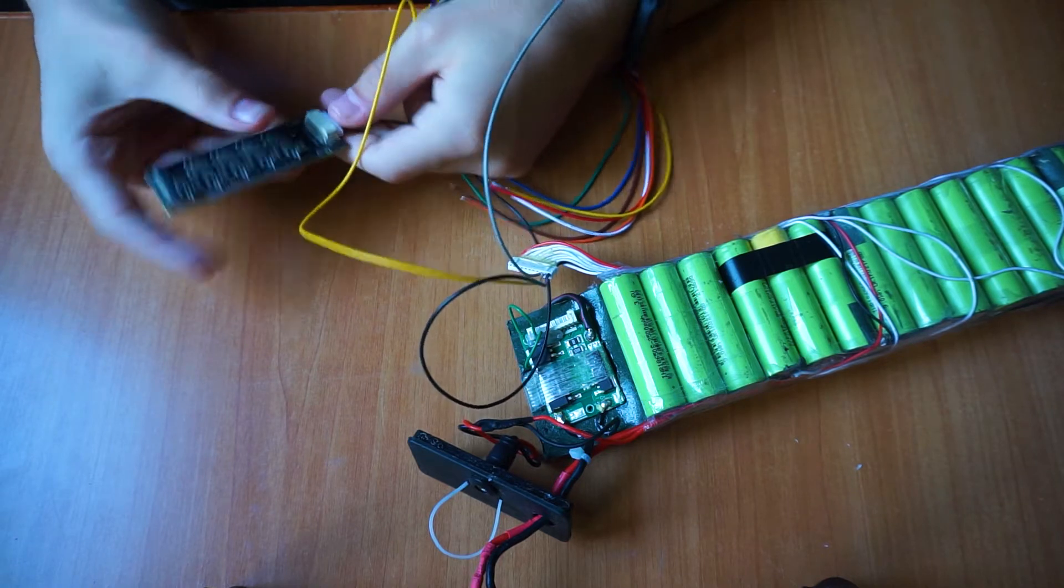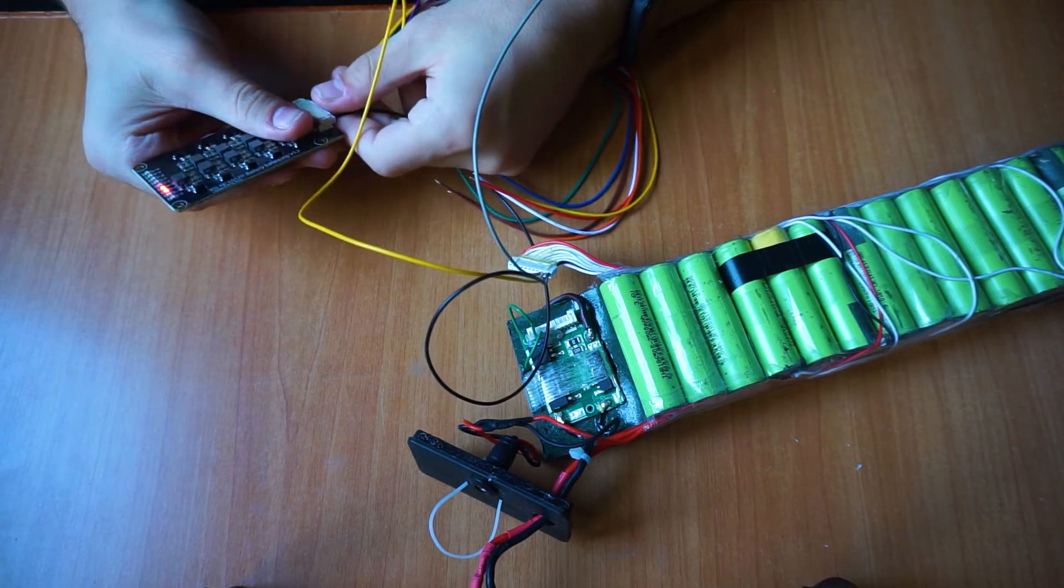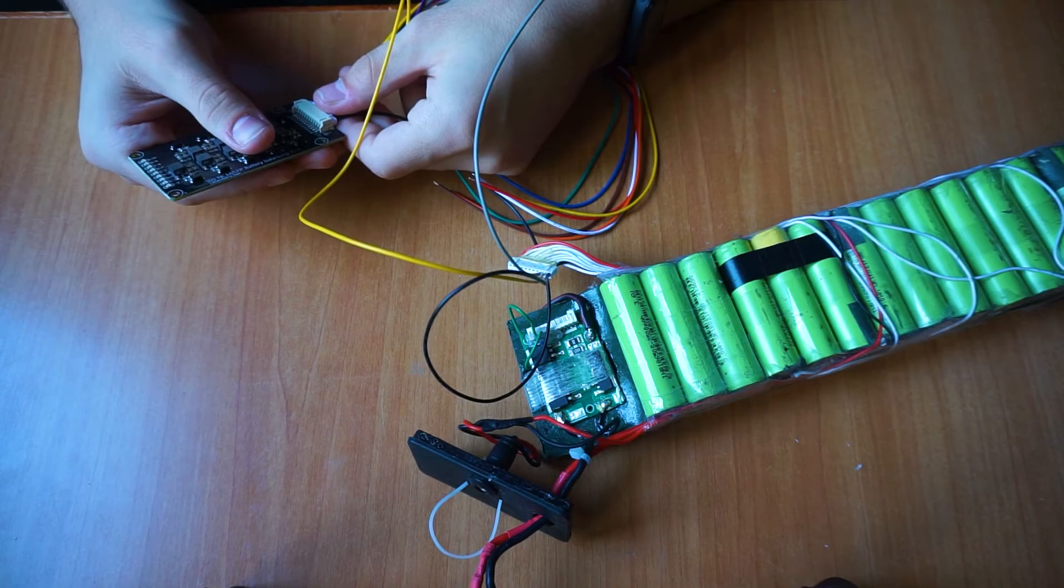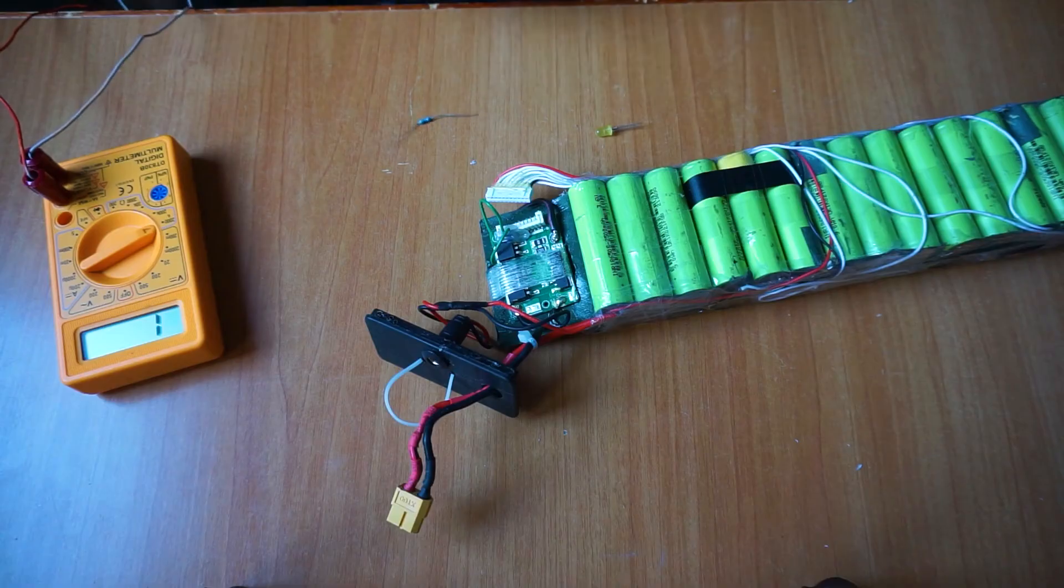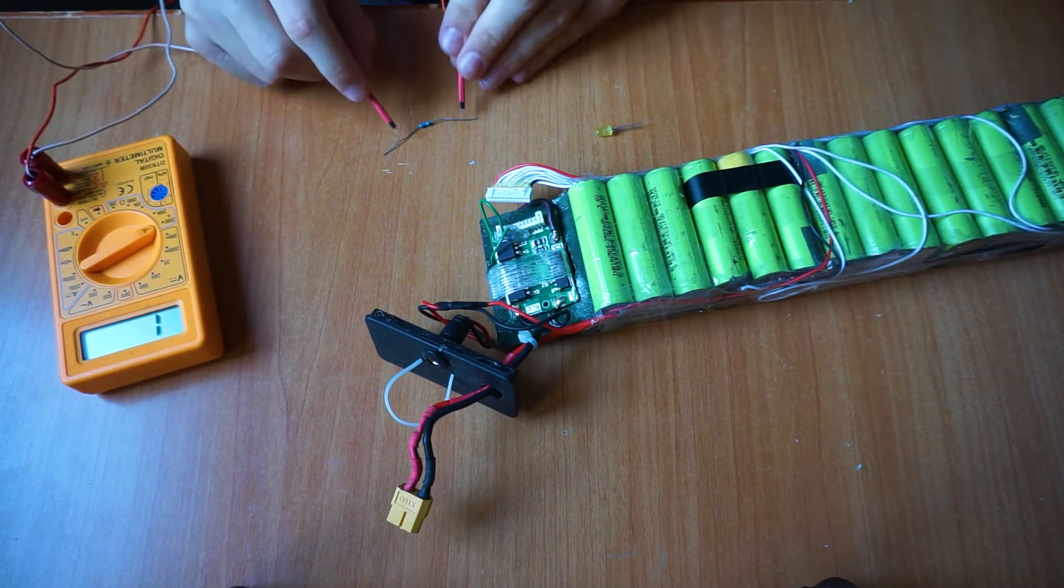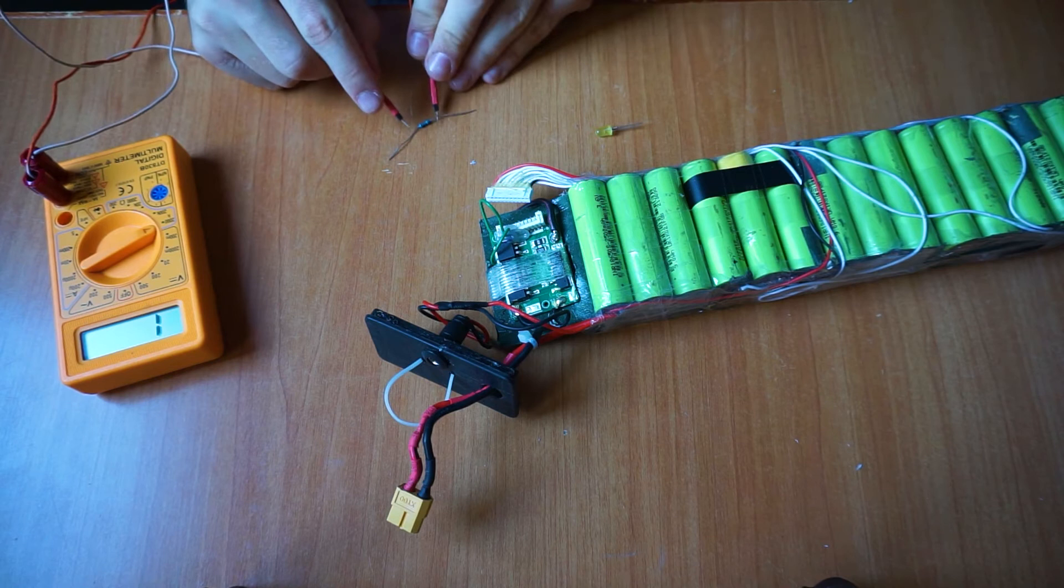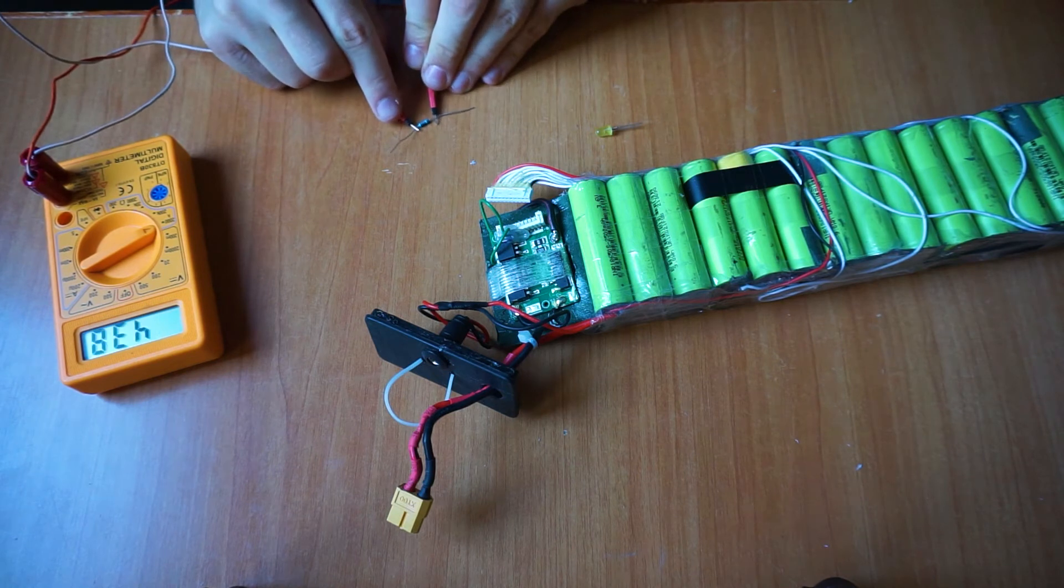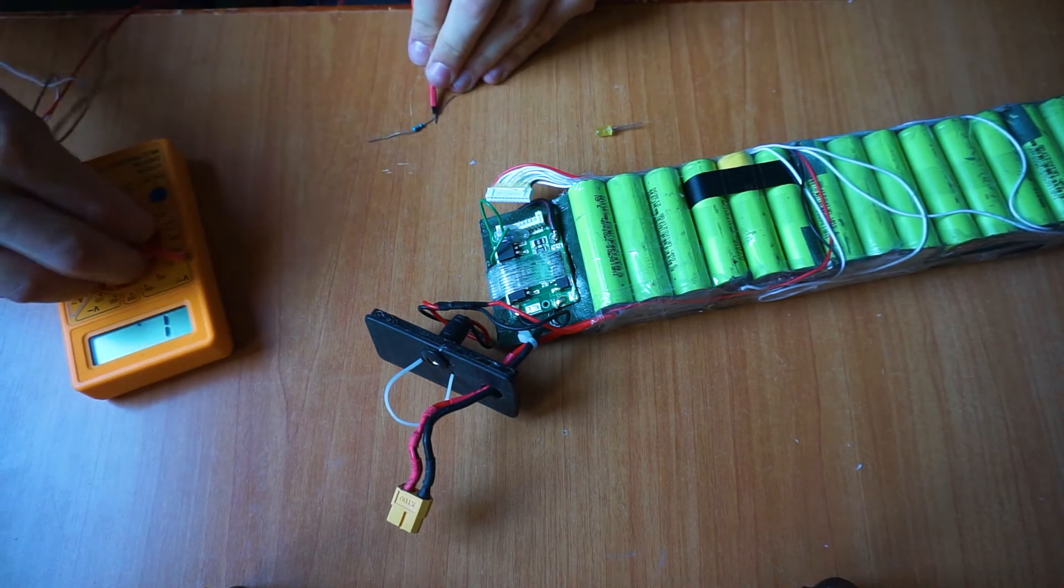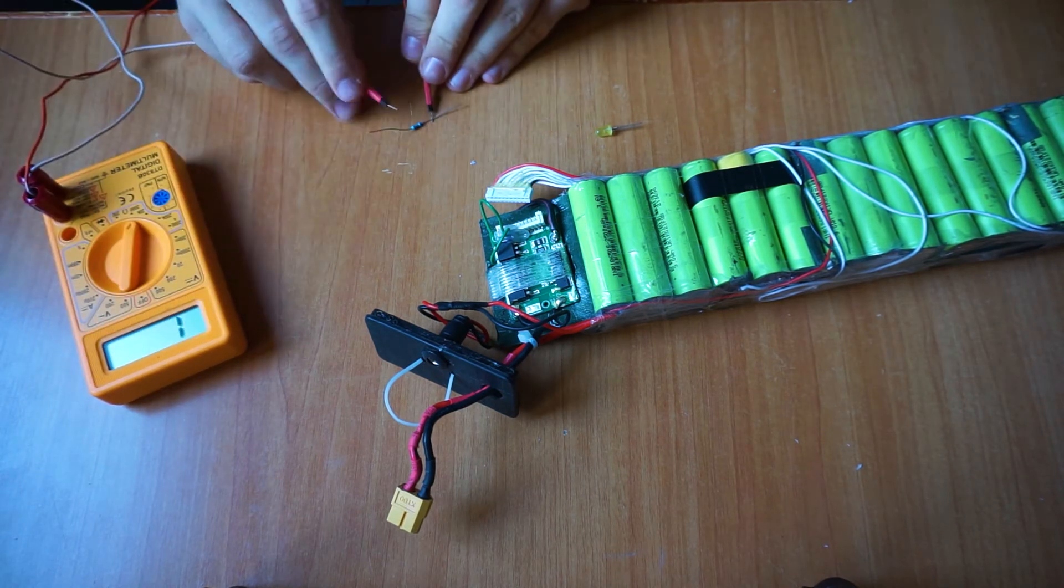If everything has been connected correctly, you can finally connect the balancer connector, which at this moment is nothing more than an extension of the BMS connector, to the balancer and you should see the balancer LEDs light up to indicate that the balancing has started.